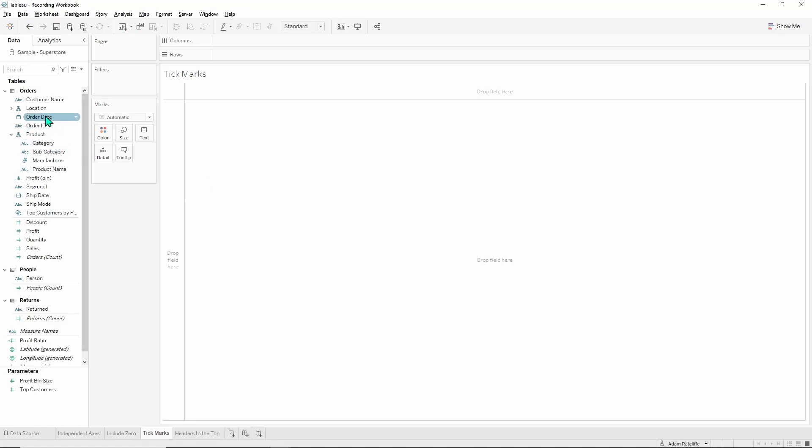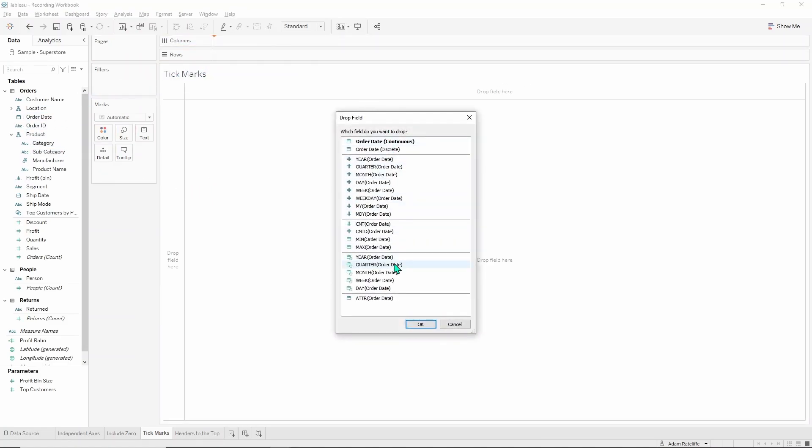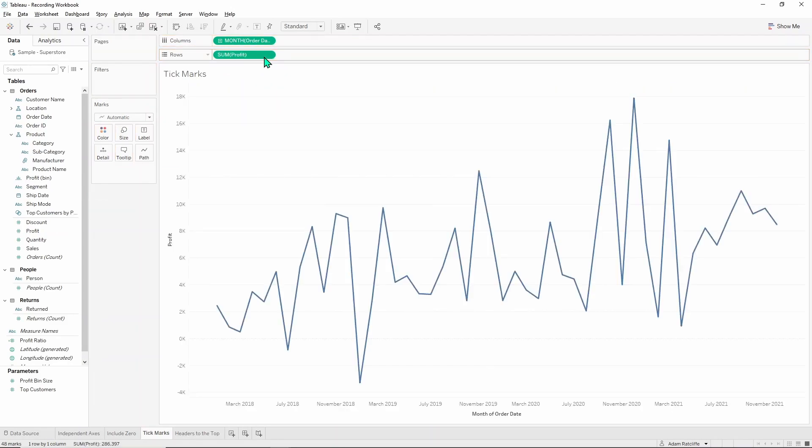So if we go ahead and right click and drag order date onto the columns and choose continuous green months down here at the bottom, and then just grab profit and pop that into rows, you can see over here on the profit axis that profit is lined every two thousand so we get quite a lot of lines here.